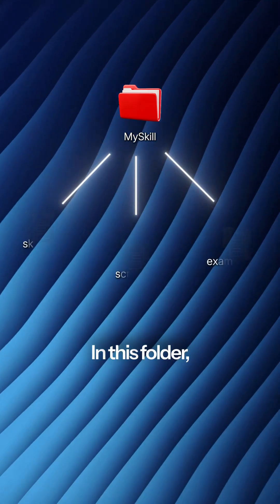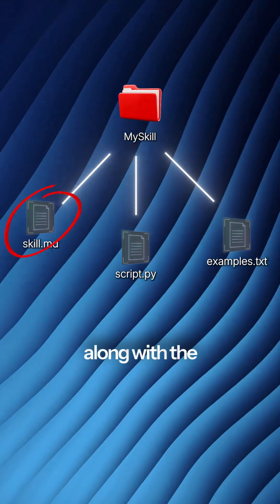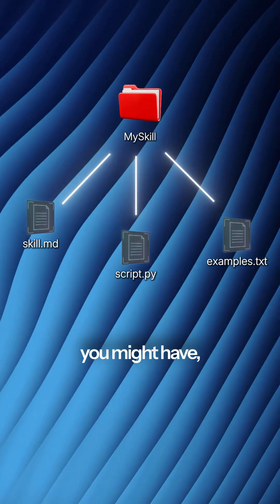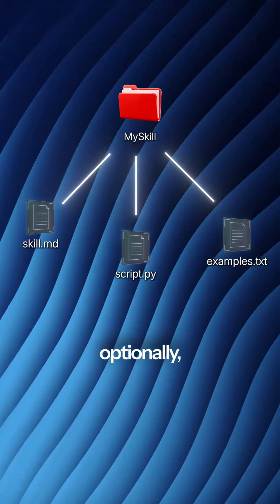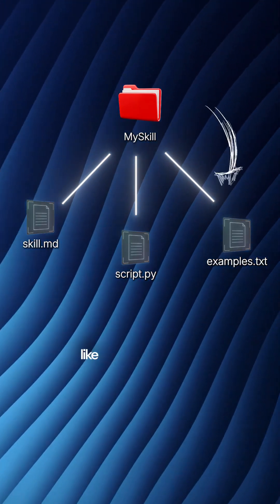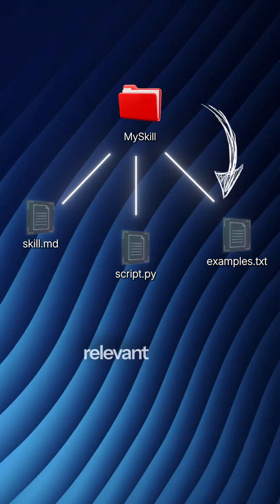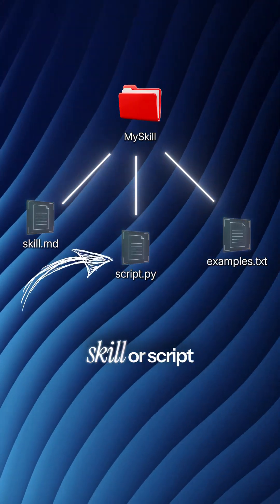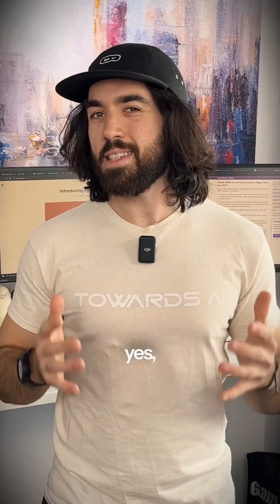In this folder, along with the skill.md, you might have, optionally, other files — like other documents relevant to the skill, or scripts that the agent can use.